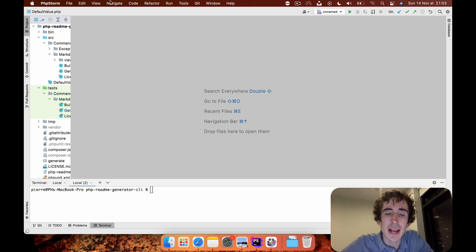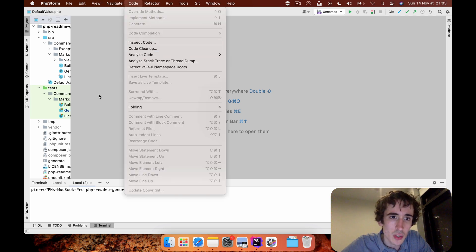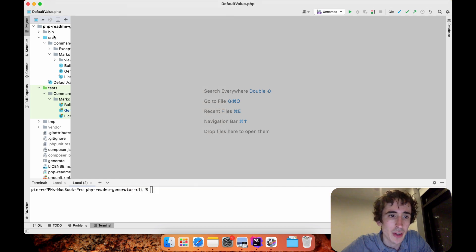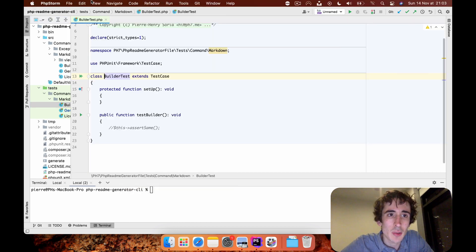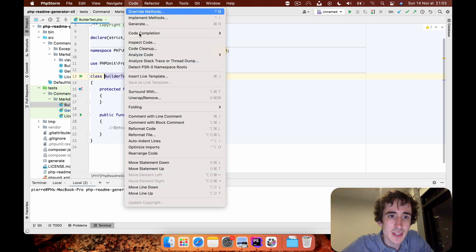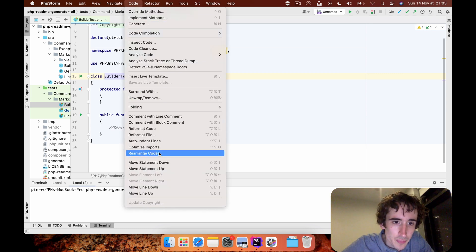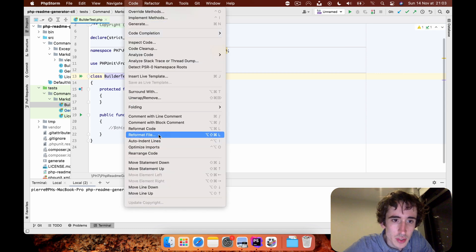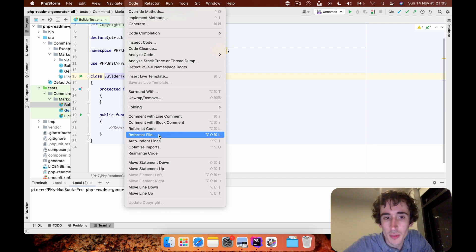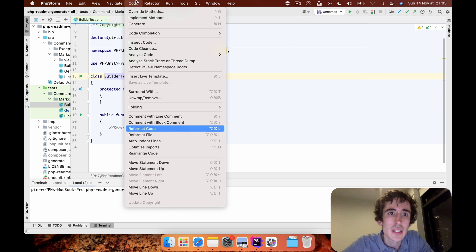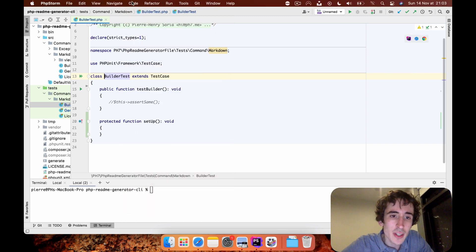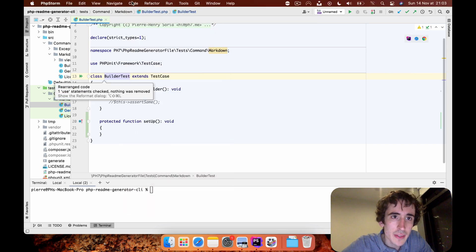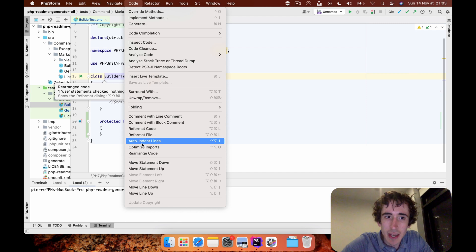In my case, what I want - actually I need to be in a file, so I will go to a file. What I want PHPStorm to do is first to reformat a file. I will say reformat code, that's the first action.